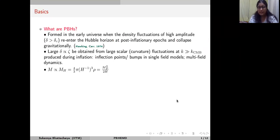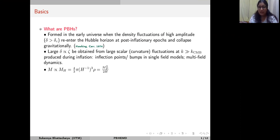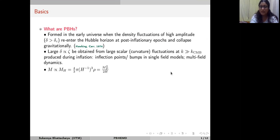Primordial black holes are formed in the early universe when large fluctuations collapse gravitationally. Such large density fluctuations can be obtained from large curvature fluctuations during inflation. The inflationary potential can lead to enhancements of large curvature fluctuations when there are inflection points or bumps — for a single field model, for example — leading to a change in the slow roll of the inflaton and enhanced curvature fluctuations.